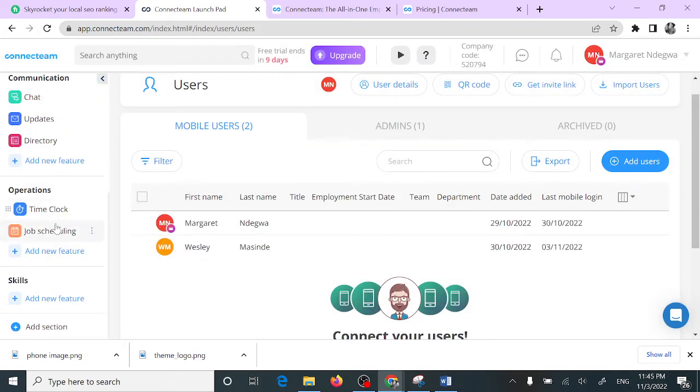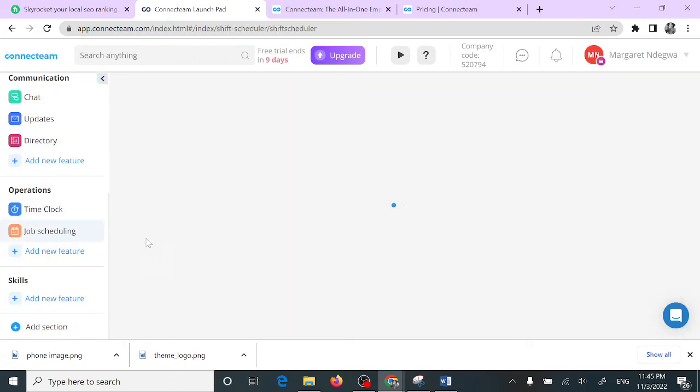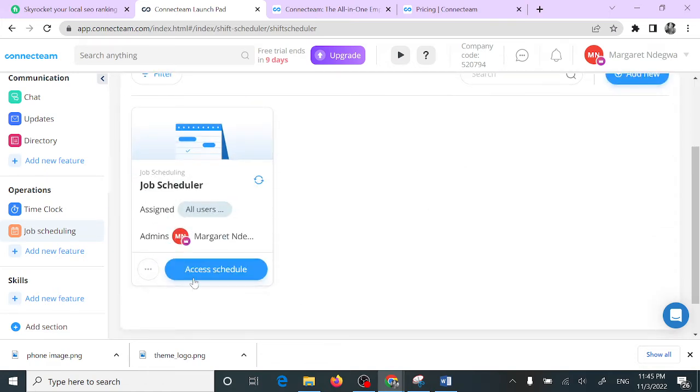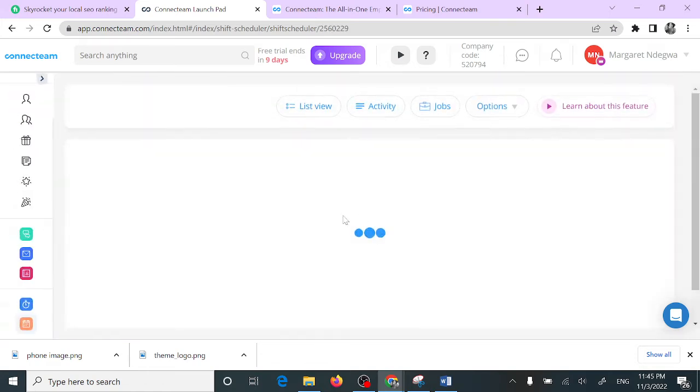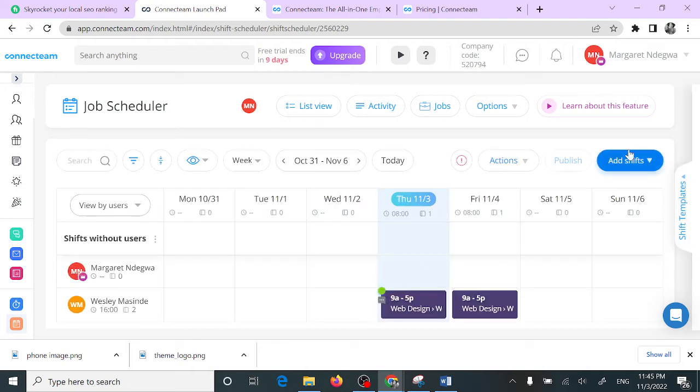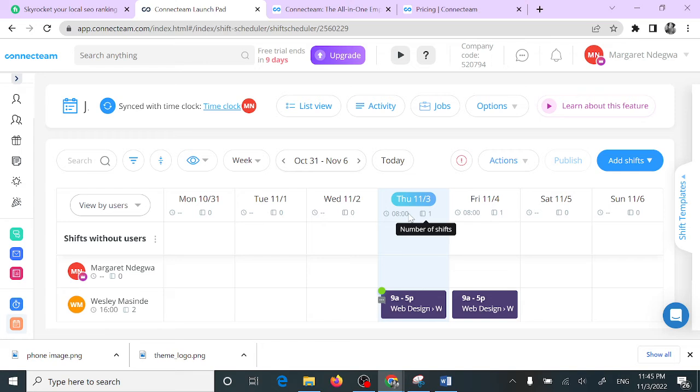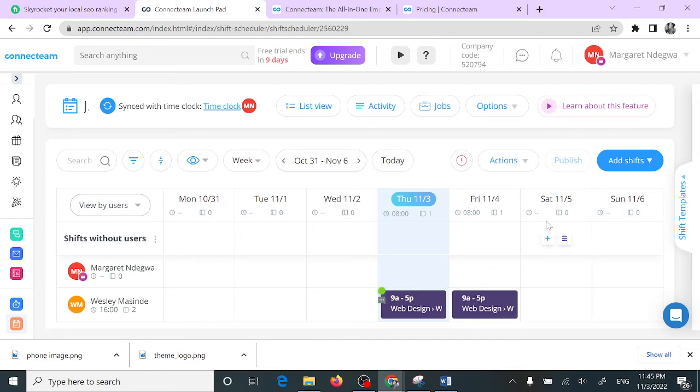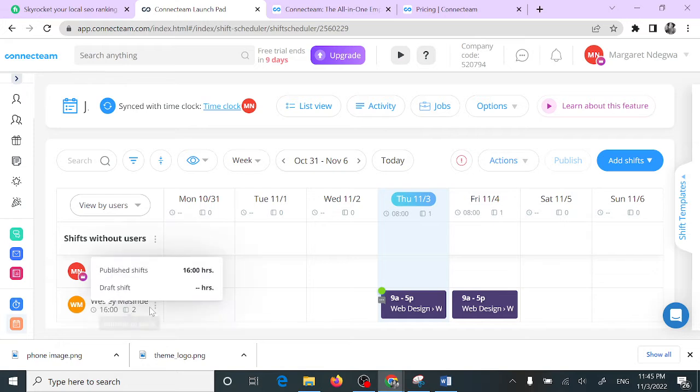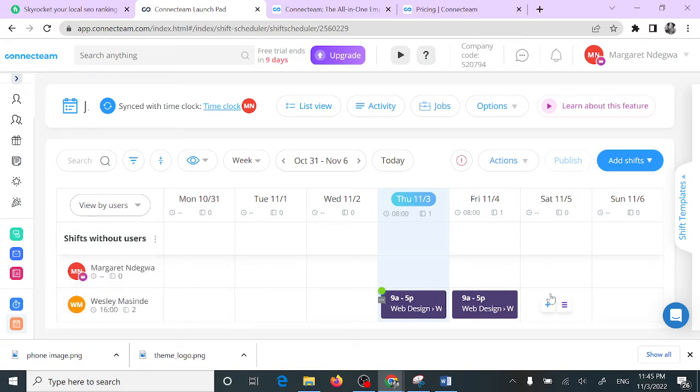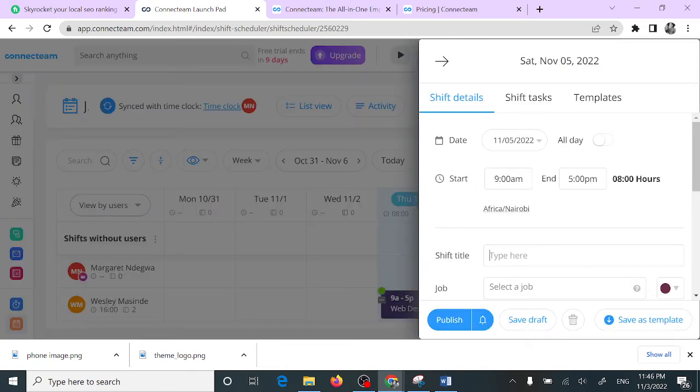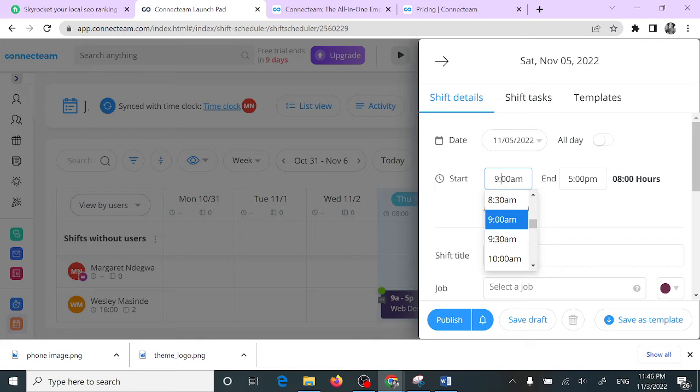The next step is to add job scheduling. If you prefer your freelancers working with shifts, this is what you do. For example, here on Thursday I had added a shift that starts from 9 AM to 5 PM, another one for Friday 9 AM to 5 PM. If you want to add one for Saturday, you just need to come here. This is for Wesley Masinde. You will need to come here for Saturday, click that add button, choose their shift from 9 AM to 5 PM.